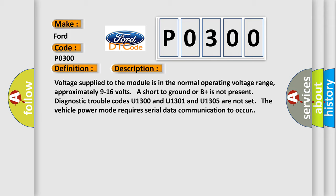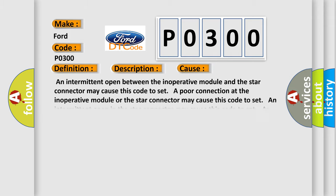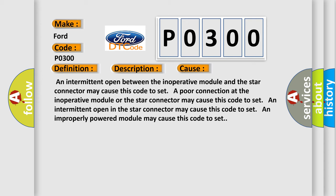This diagnostic error occurs most often in these cases. An intermittent open between the inoperative module and the star connector may cause this code to set. A poor connection at the inoperative module or the star connector may cause this code to set. An intermittent open in the star connector may cause this code to set. An improperly powered module may cause this code to set.